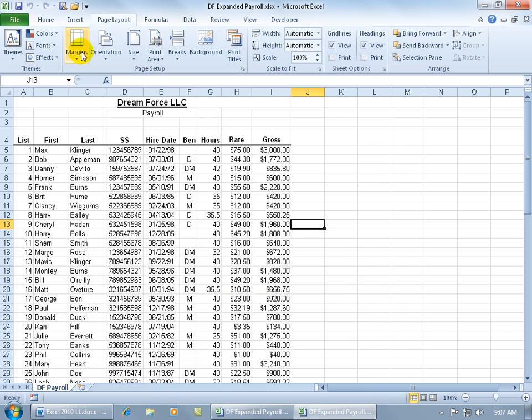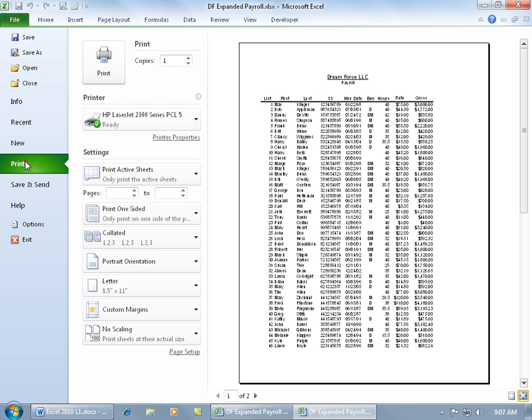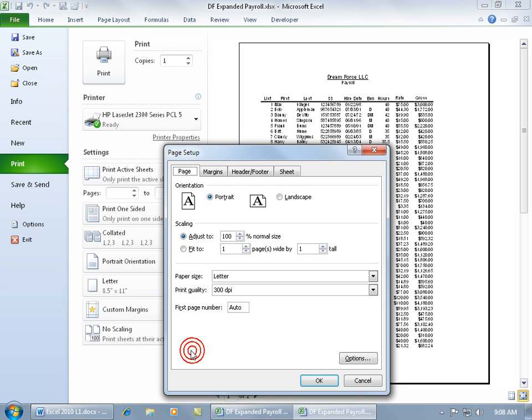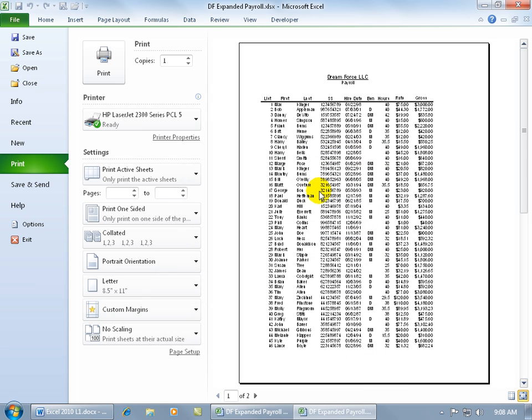Let me close out. If you try to do it from File, Print, print preview—in other words, down below on Page Setup, that link—and go to the Sheet tab, it's not going to work. In print preview, it won't allow you to make that selection of rows that you want to repeat at the top of each page.